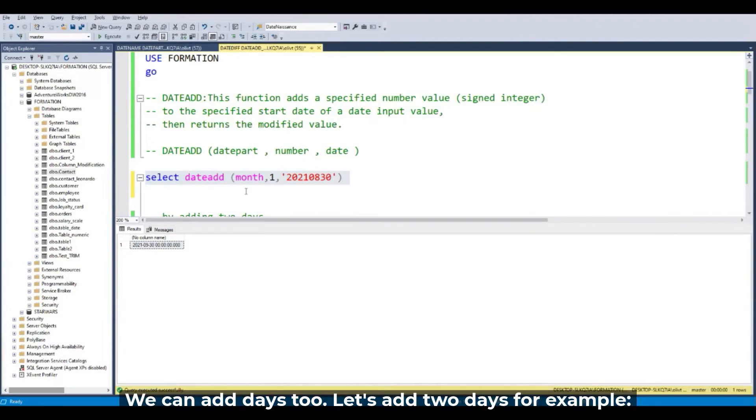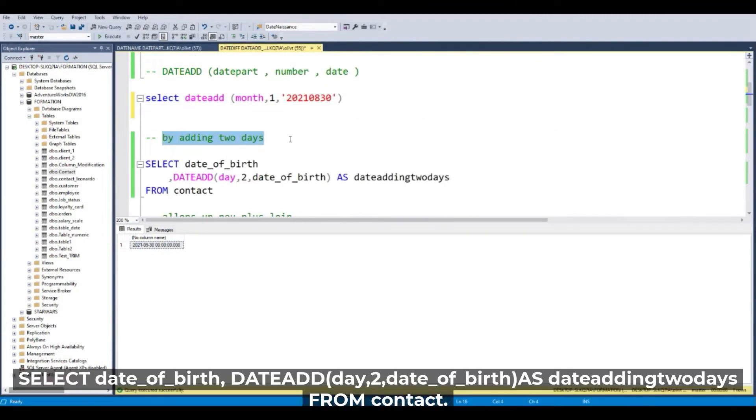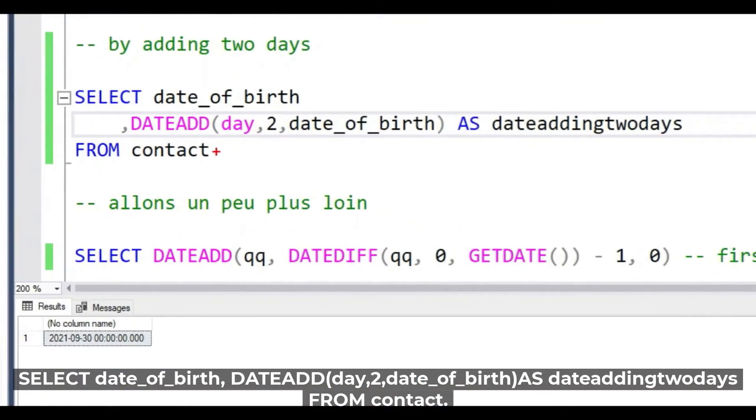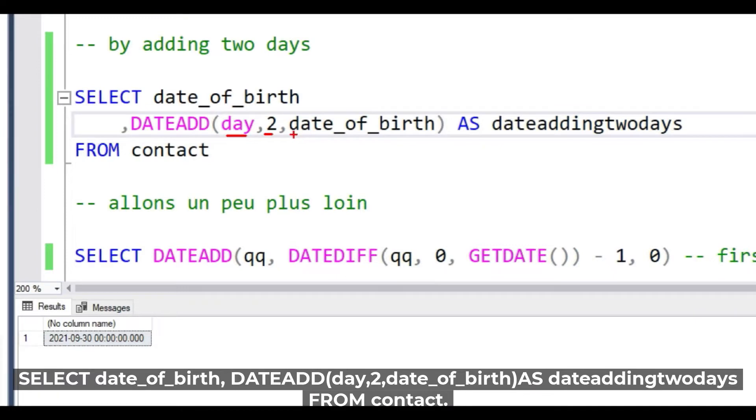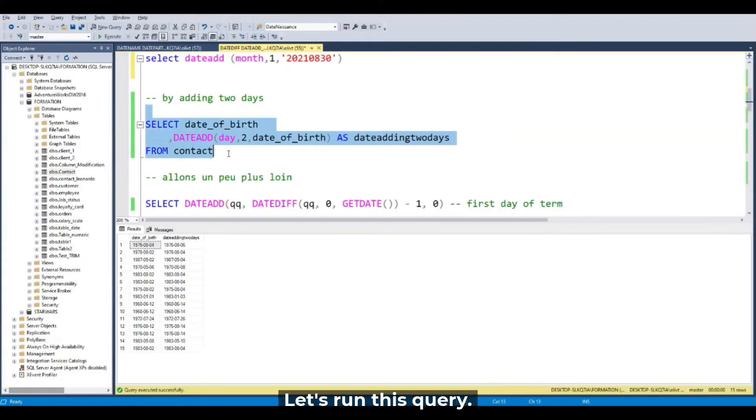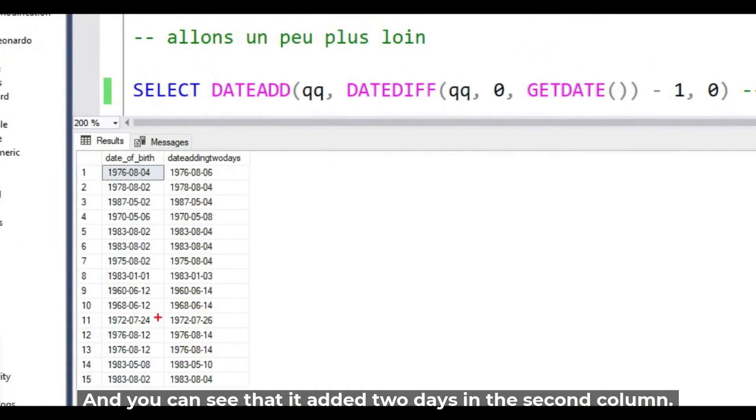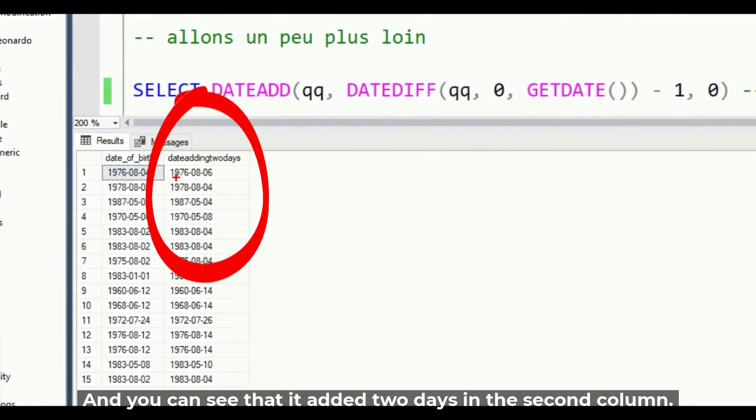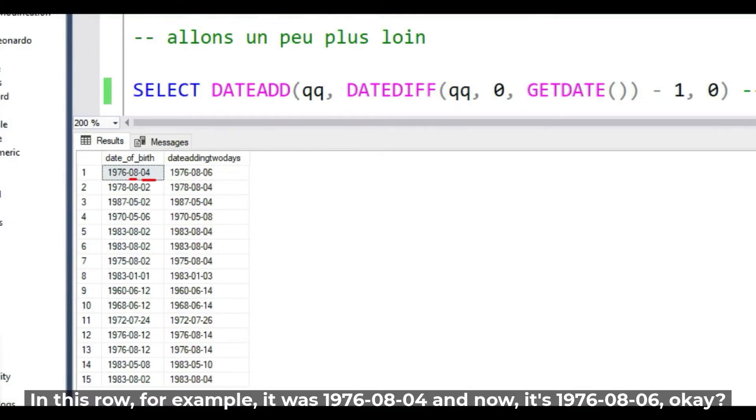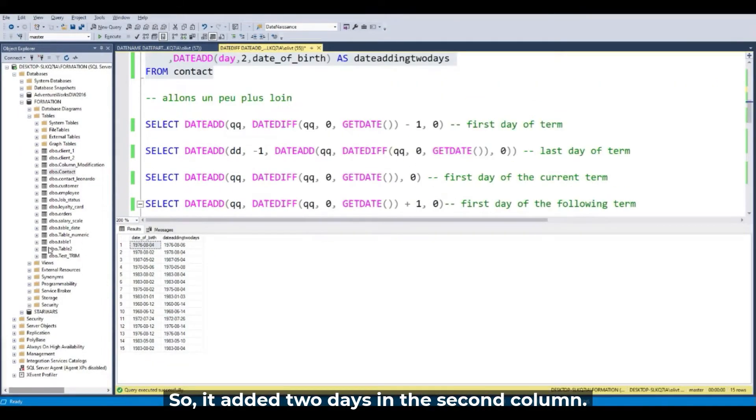We can also add, for example, two days. So the query is SELECT DATEADD(day, 2...) from my column date of birth and from my favorite table contact. Let's run this query and you can see in the second column it added the two days. So it's adding in my second column the two days.